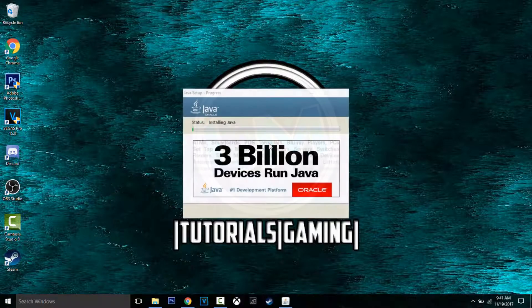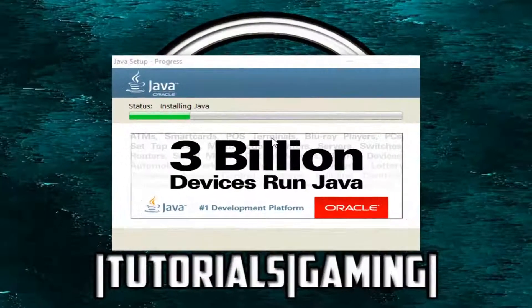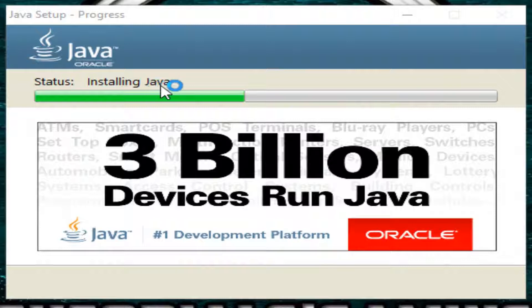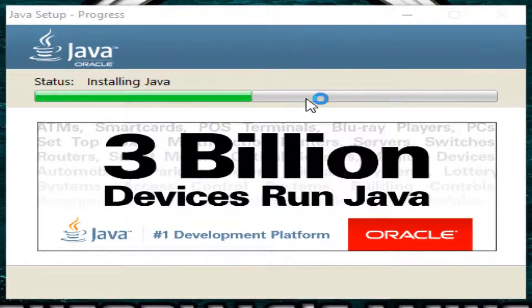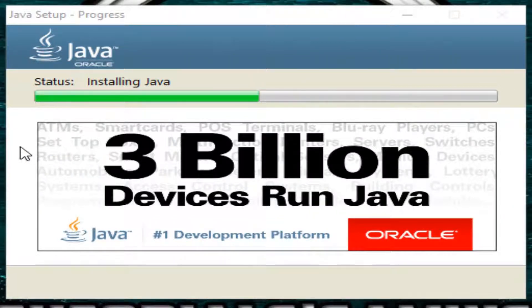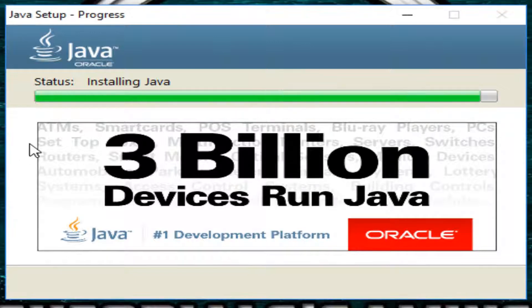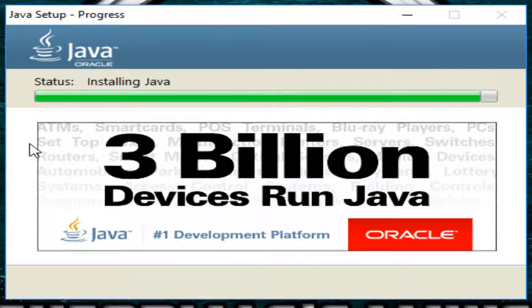It will say 'status: installing Java.' It should not take that long, it will be fast. And when that's done...